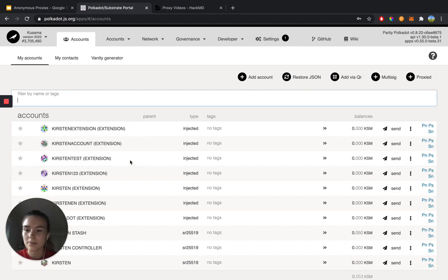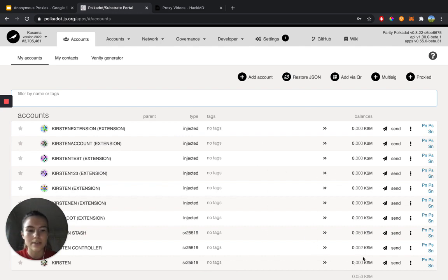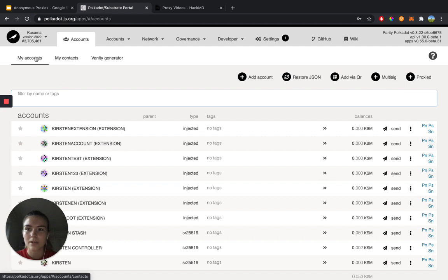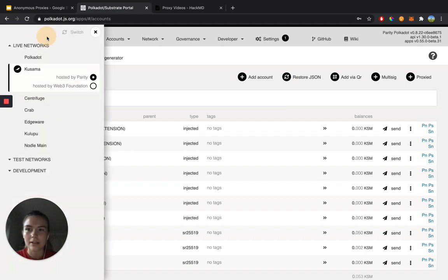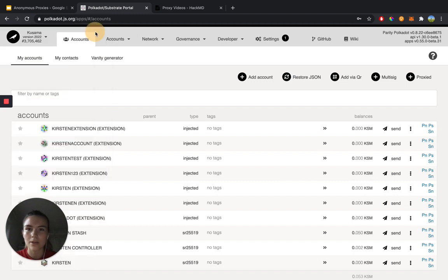On this page, you can see all of your accounts. You can see the type of accounts they are, and you can see all of the balances for each of the accounts. And to change your network, it's up here at the top. Right now I'm on Kusama.